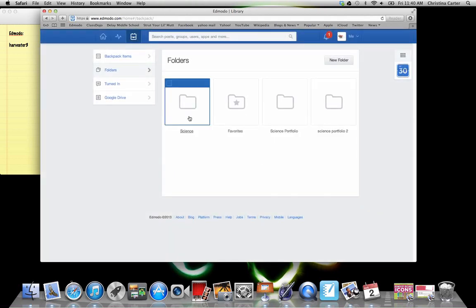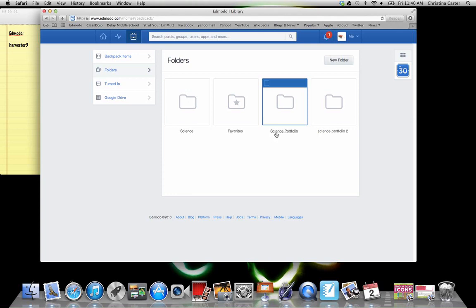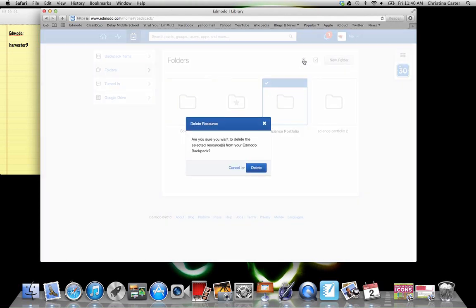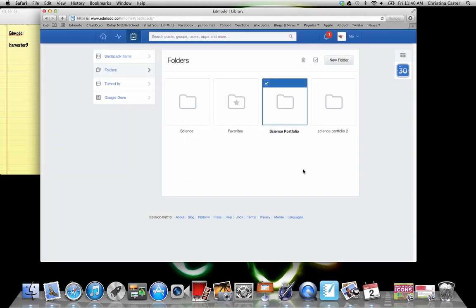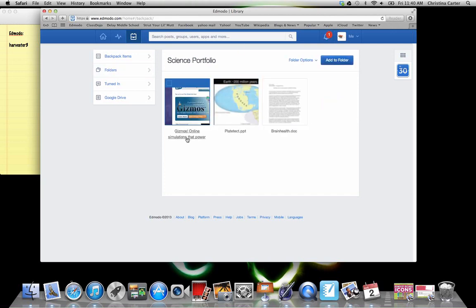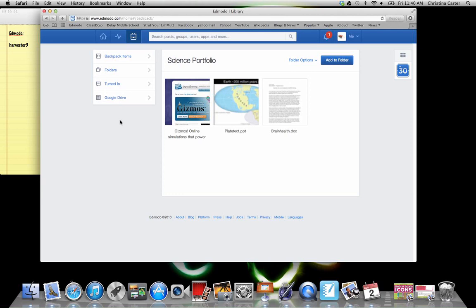And then here is where you actually turn things in. You can see last year, this is how we did science portfolio one and then the second class period. If you want to get rid of a folder, if you click on the little box, it'll show up a little trash can. It will delete everything from that backpack. So if you're unsure, you can go in and look. And these are the things that I would want to keep. So I'm not going to delete that.